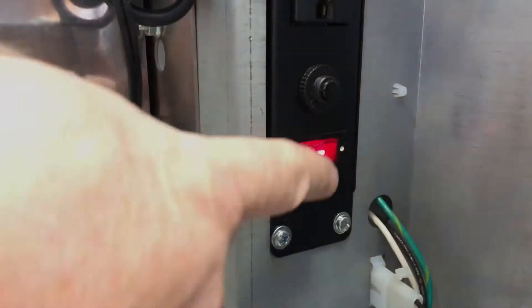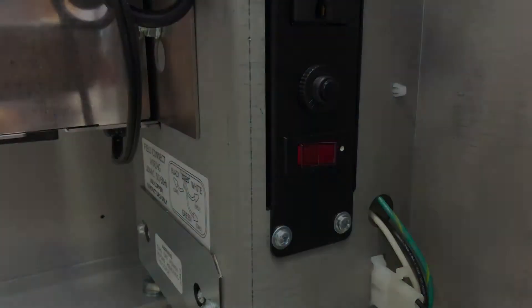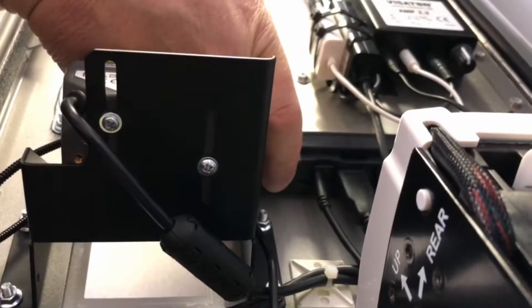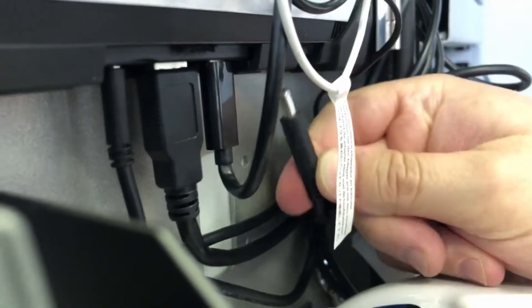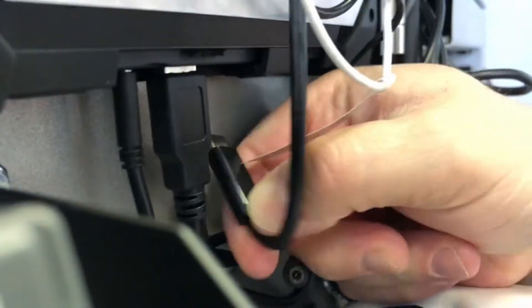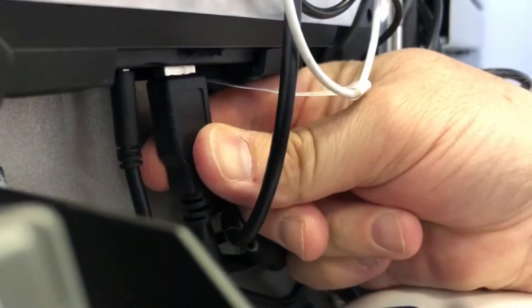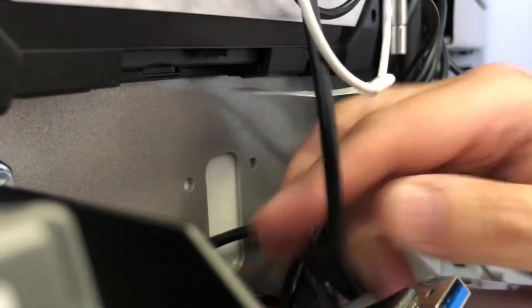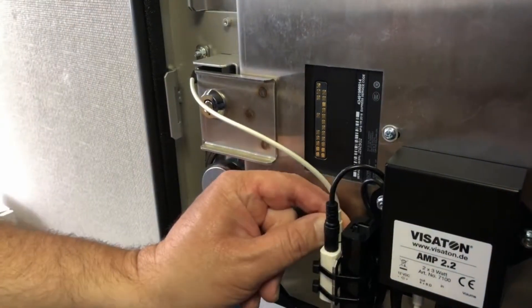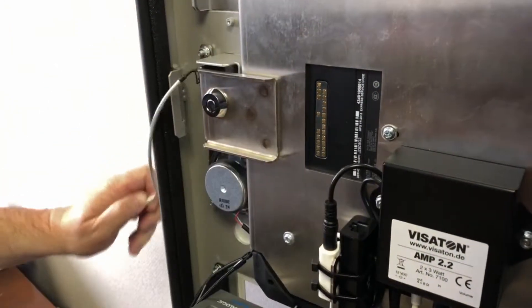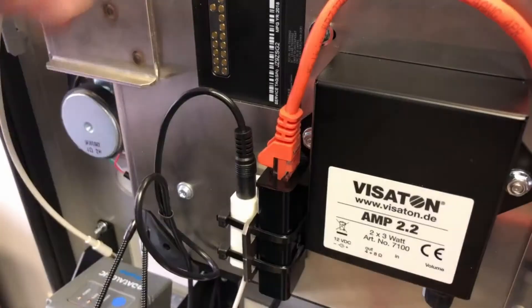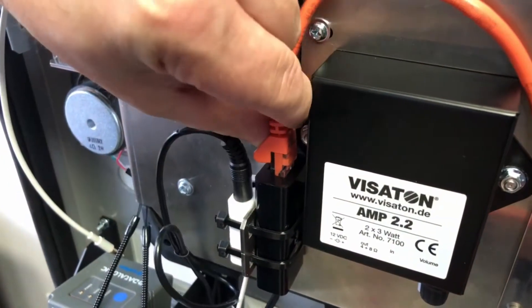To remove the tablet, always start by powering off the machine. Begin by holding down the power button to turn off the tablet. Carefully unplug all cables connected to the bottom of the tablet, including the mic cable and the network cable.